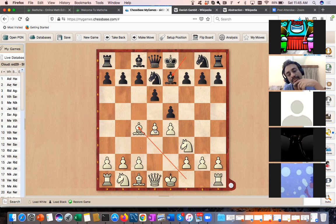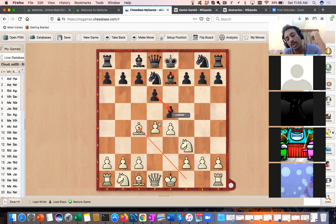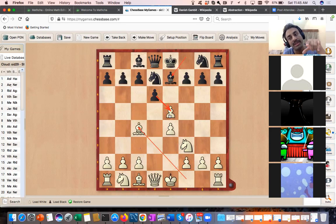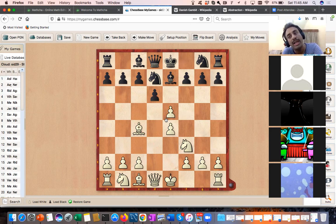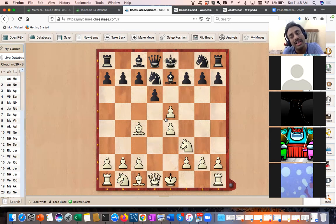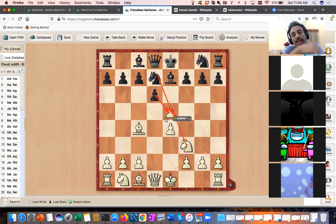Resolution of central tension: in general the person who simplifies the tension in the center will be at a disadvantage. You have to keep the central tension. Here white is simplifying because he is getting an advantage. Now can you calculate — what happens if black captures with the knight, and what happens if black captures with the pawn? Both lines give white an advantage.